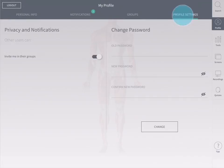In the profile settings tab, you have the ability to change your privacy settings and change your password. For more information, please visit our website at the link below.